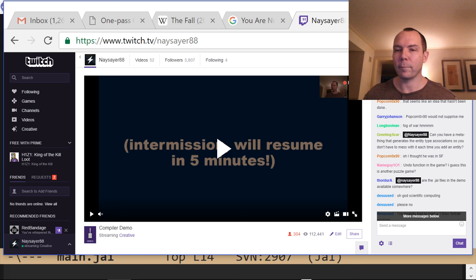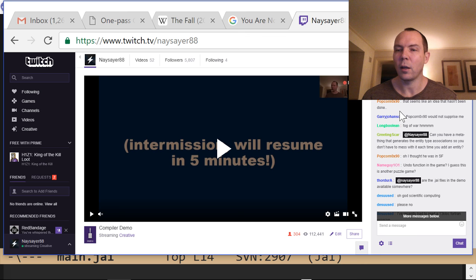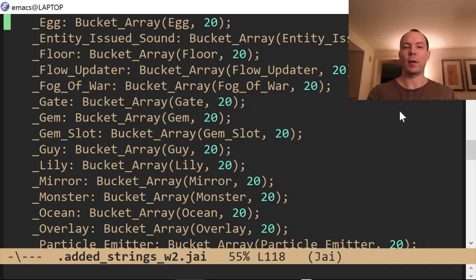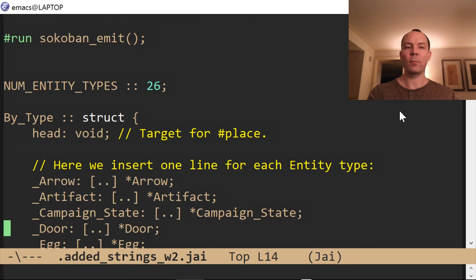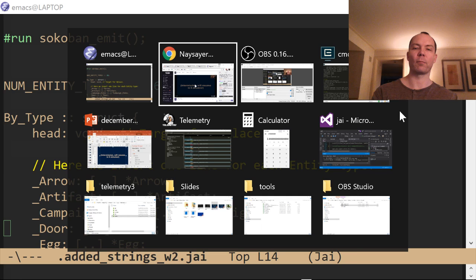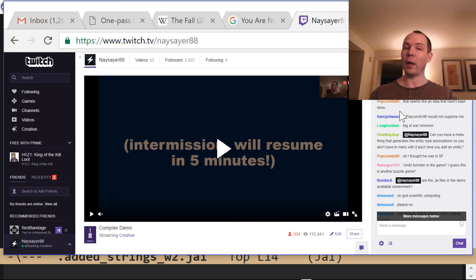Greeting Scar asks: can I have a meta thing that generates the entity type association so I don't have to mess with it each time I add an entity? That's actually already what I do. The code I showed is automatically generated — I didn't type any of it. It looks at all the structs in the game, sees if they're derived from Entity, and if so adds them to all of those arrays and tables. It's fully automatic — I can add a new entity and it just shows up. I demoed that previously.